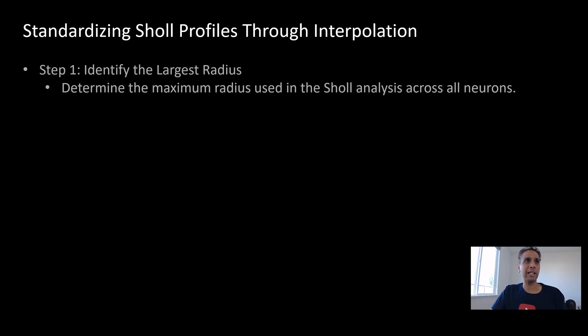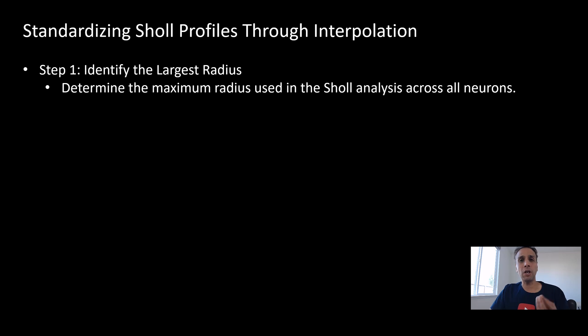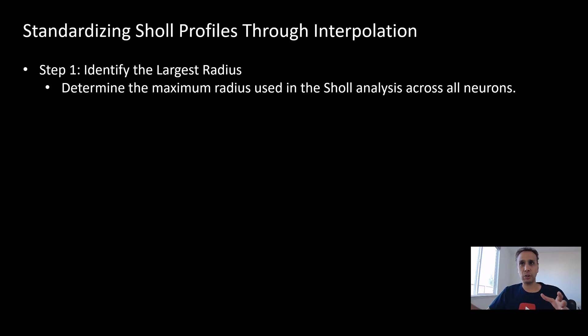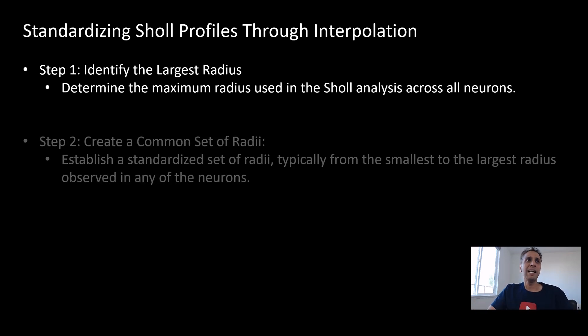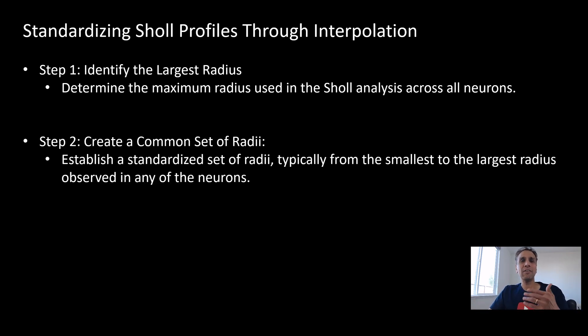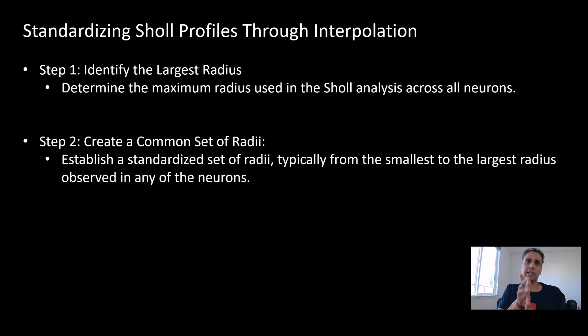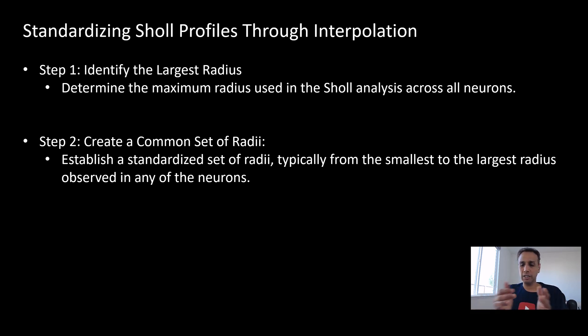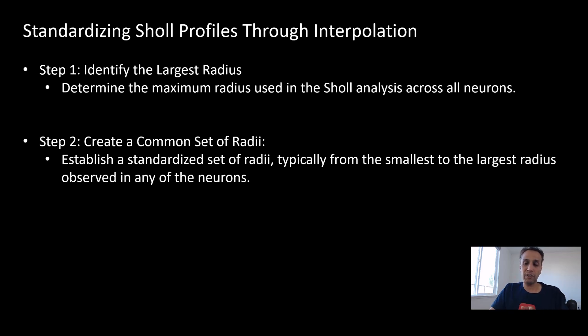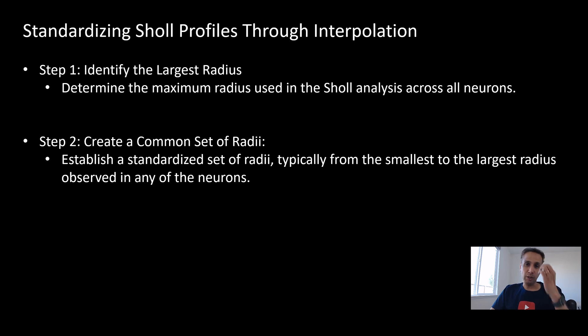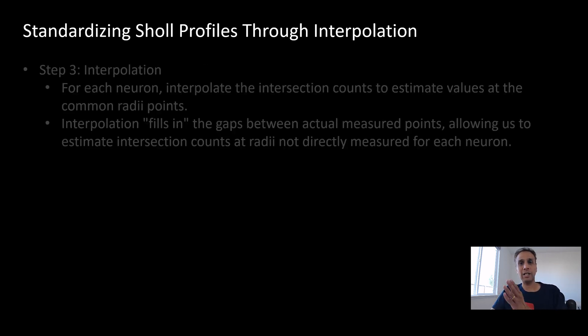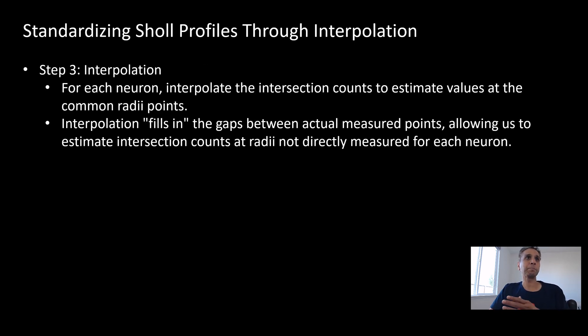How do we do this? First, you identify the largest radius. What is the maximum radius used in the Sholl analysis across all of these neuron images? Then create a common set of radii. You establish a standard set of radii from the smallest to the largest radius observed in all of these. What are the standard set of radii? It can be radii of 10, 20, 30, 40, 50, whatever. You have to map that.